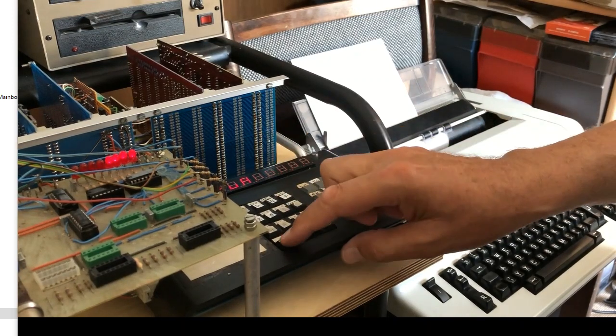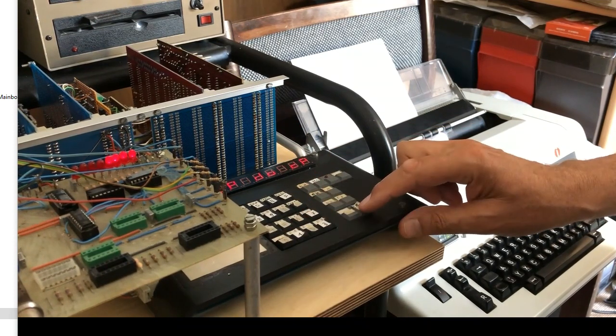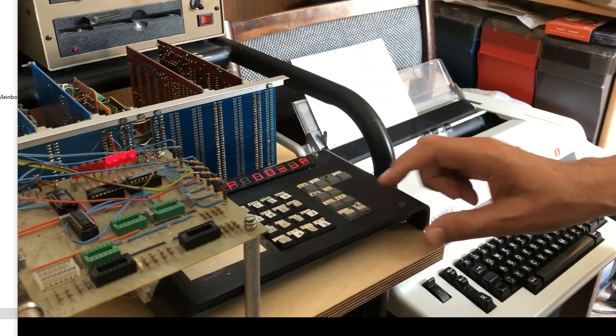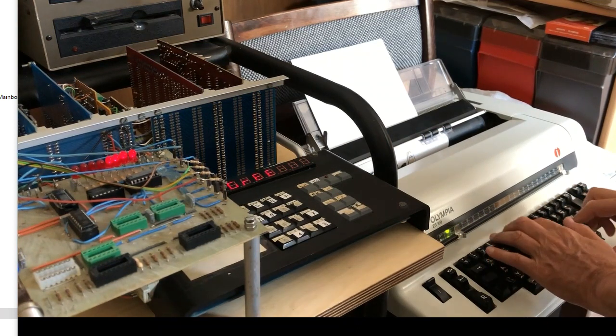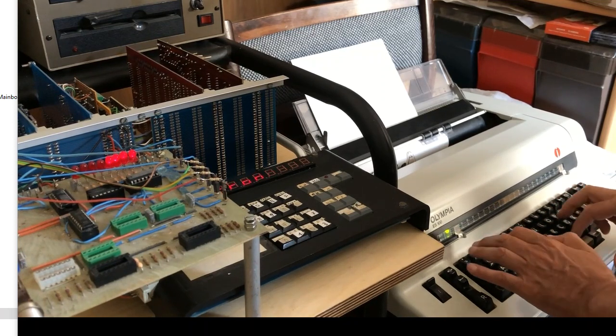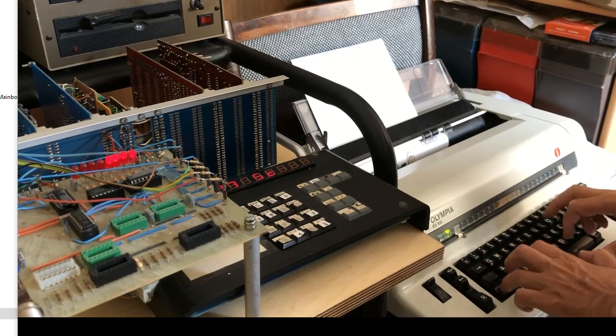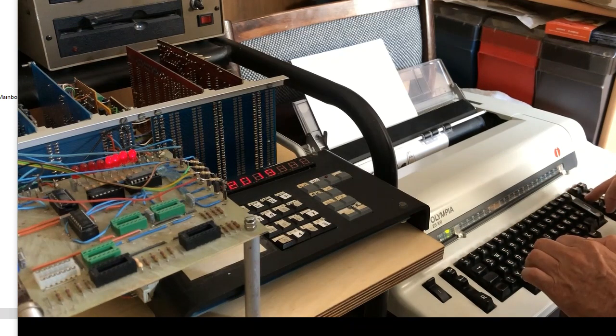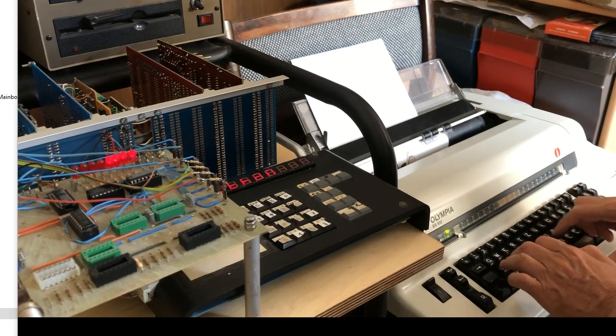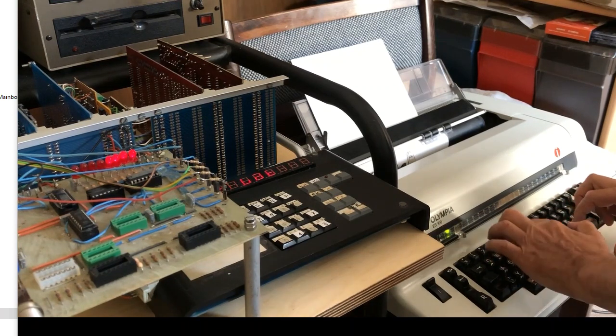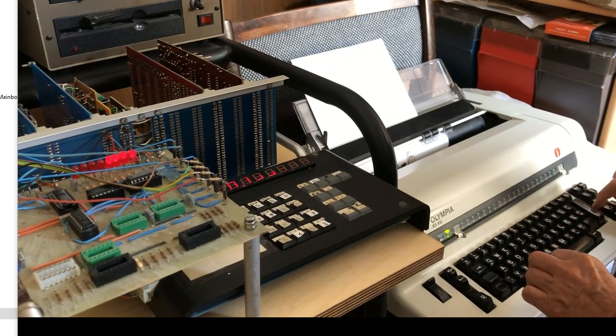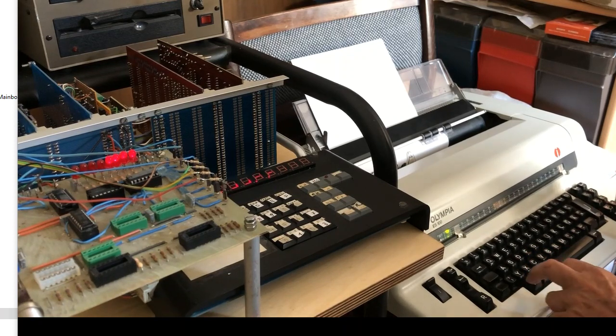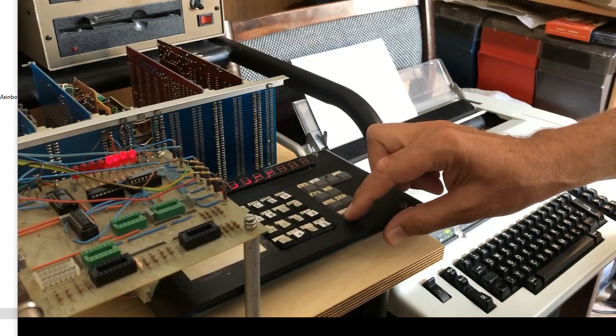Word processing. Restart the program, select to enter text, write some text. You can see the letters appearing on the display. Now we print it out.